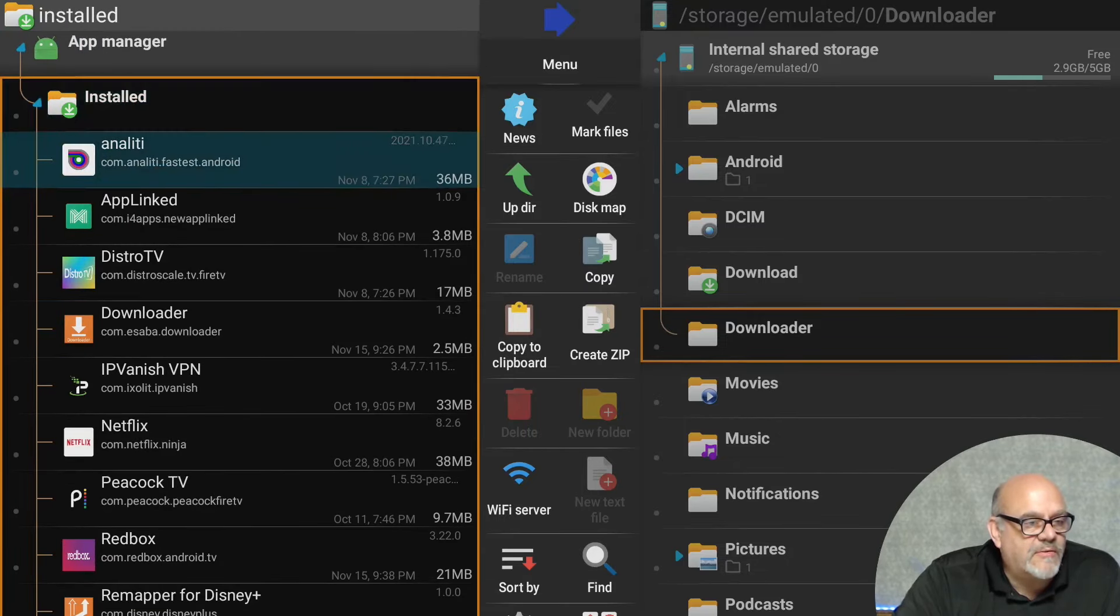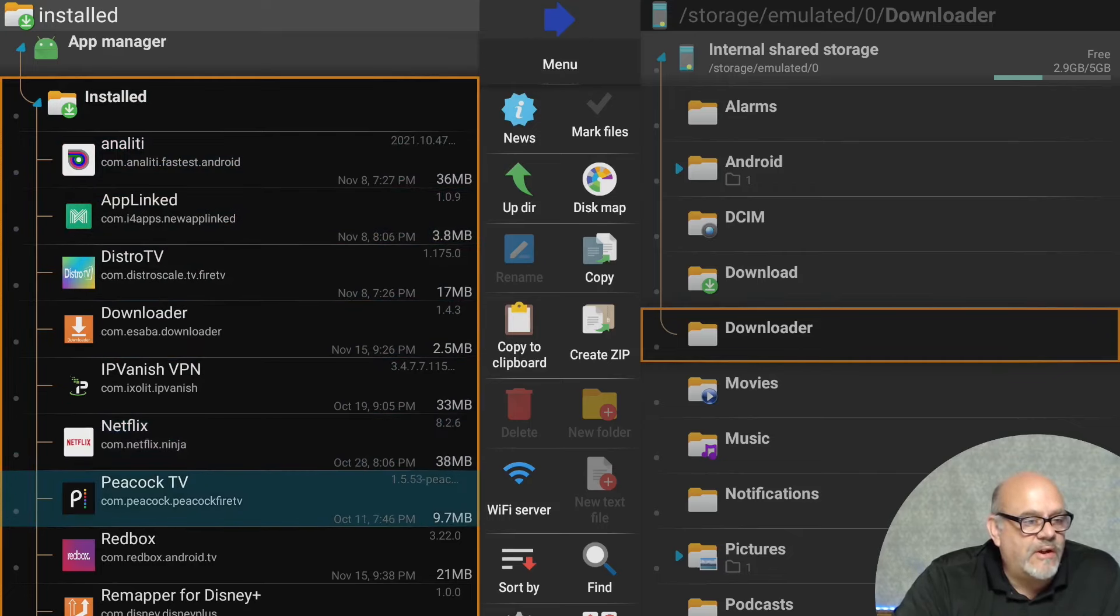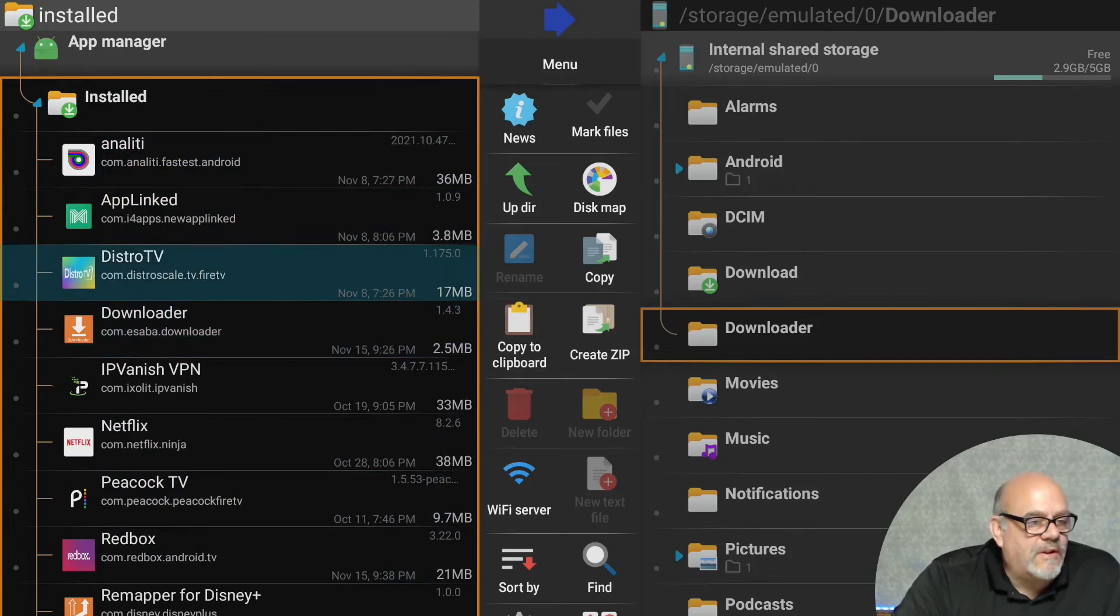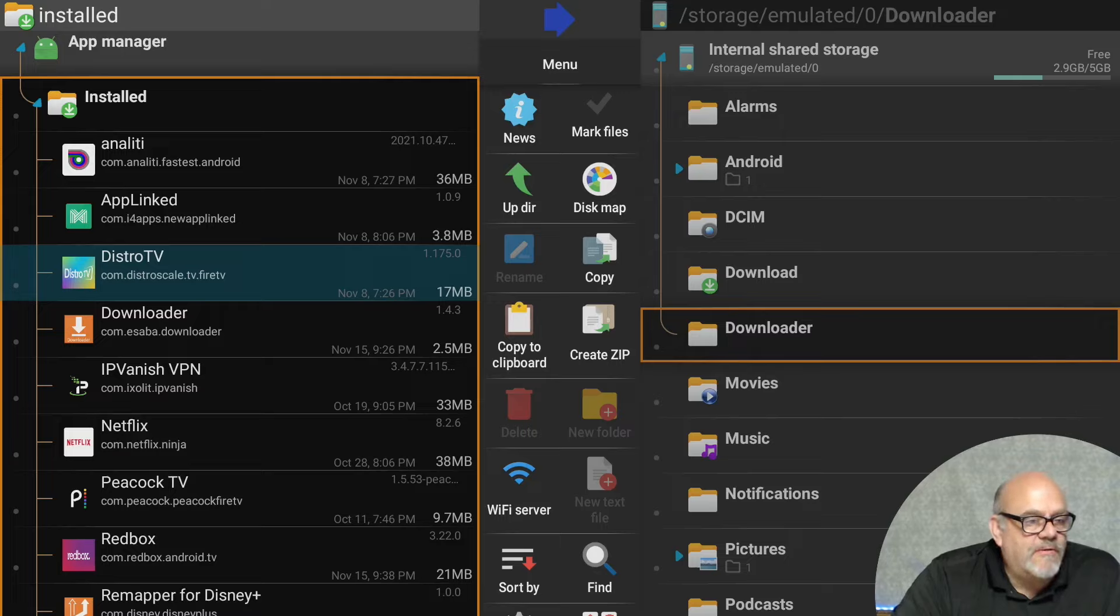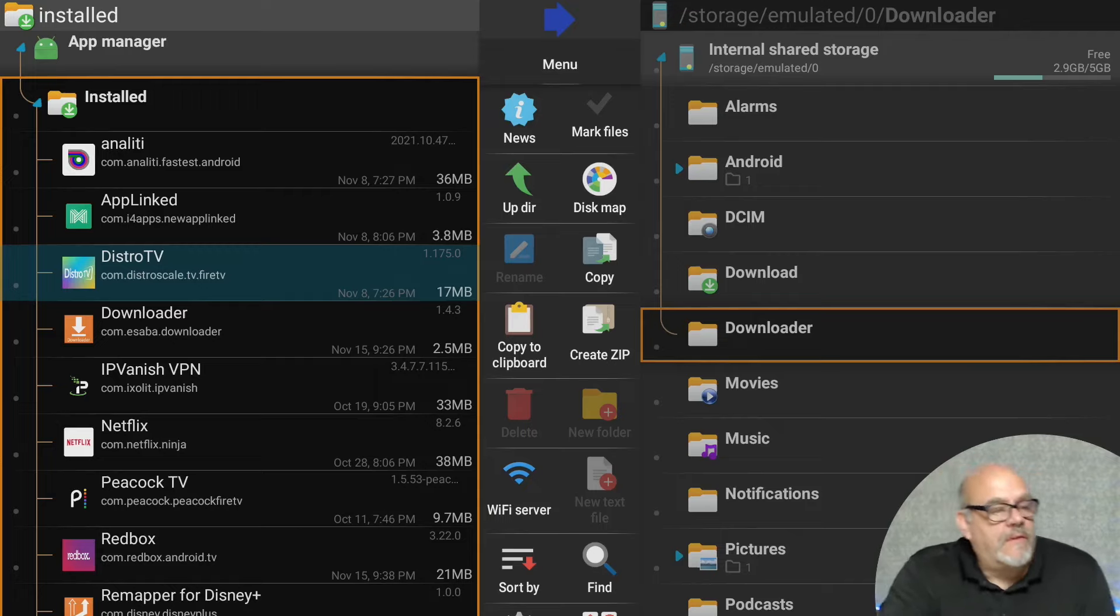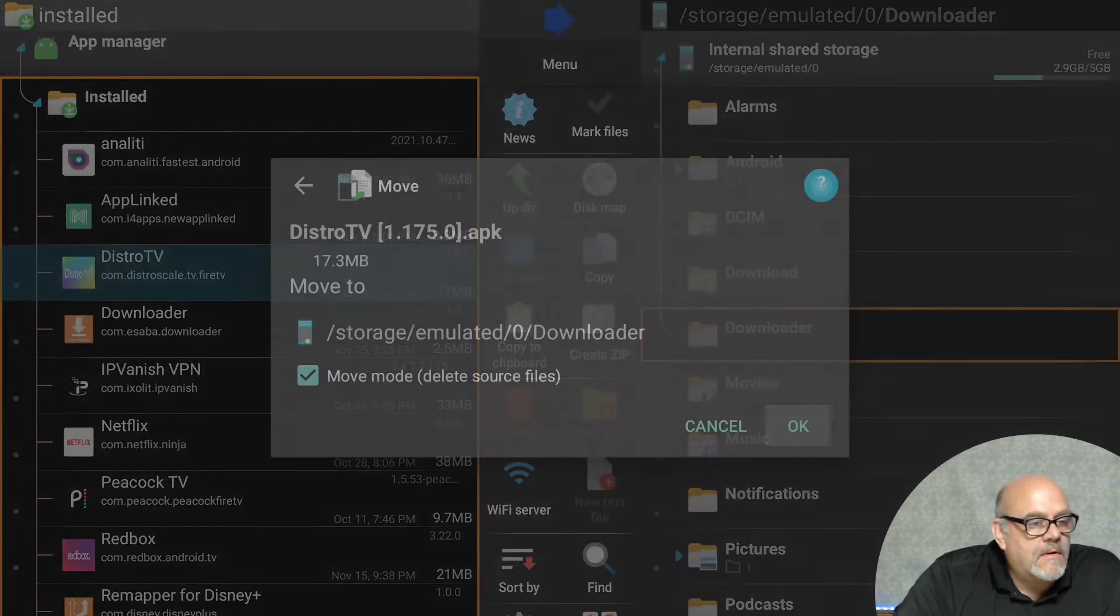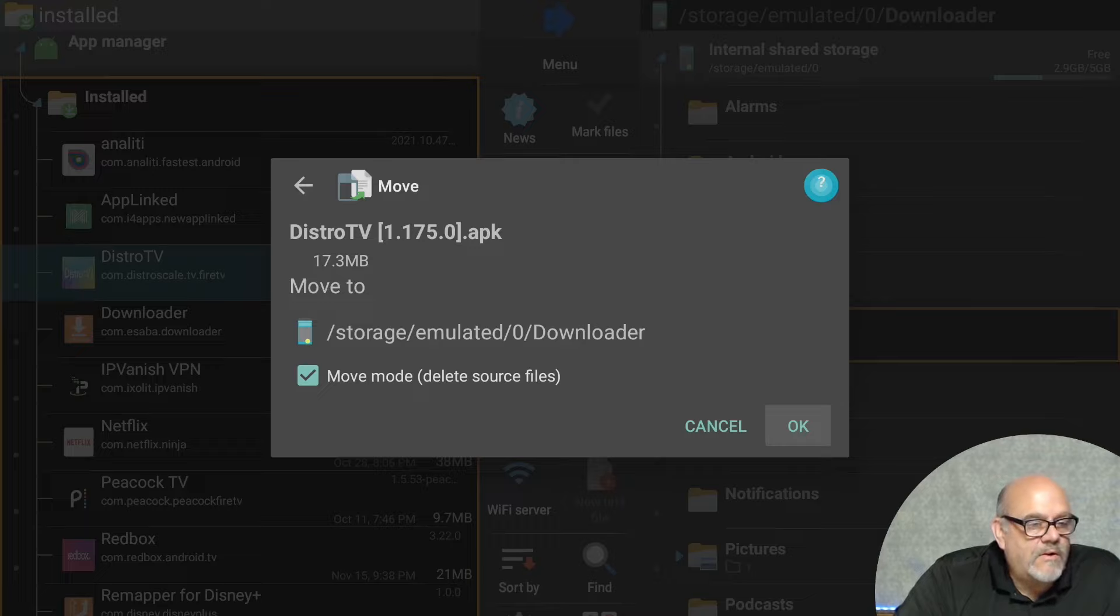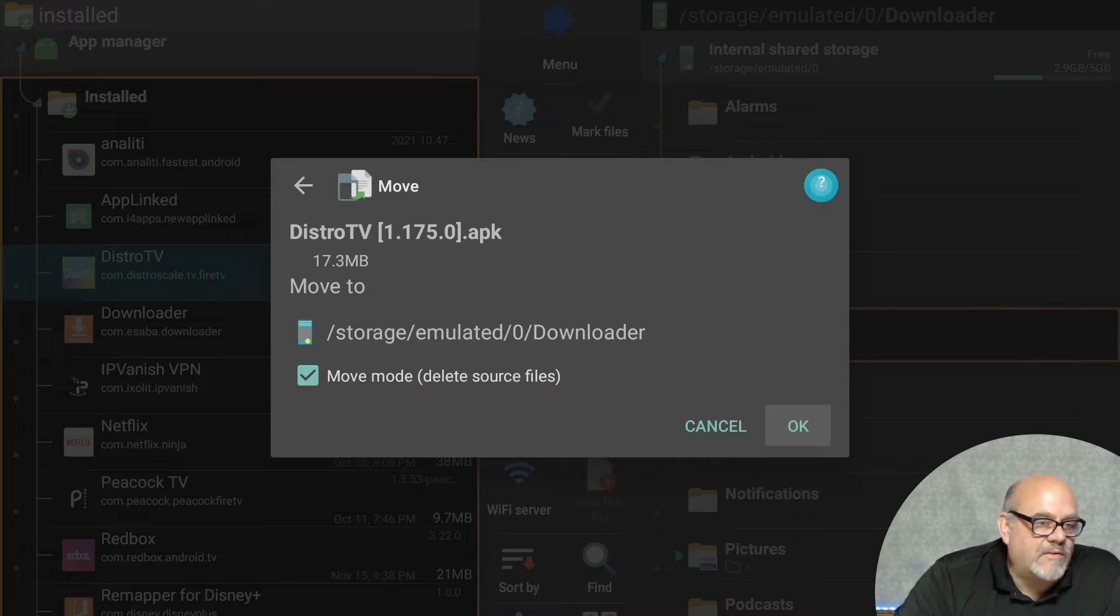And now you'll see the list of all the applications that you can move over to the other side. For this test, I'm going to move DistroTV over to the external storage. DistroTV is a great application, by the way. If you haven't seen my video on that, I'll put a link in the description. But let's move this DistroTV to the other side. The way that you do that is just hold in the center button and then click Move. So this screen will confirm that you're moving DistroTV to the Downloader folder on the right side. Make sure that checkbox is checked that says Move Mode. This is going to delete the source file and it will delete the file from where it's coming from. And then we just go down and click OK.